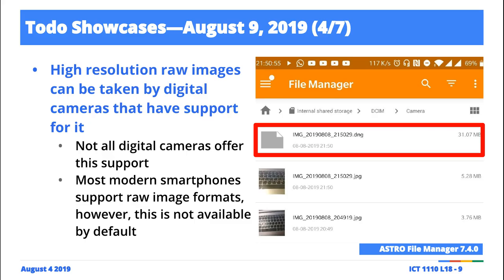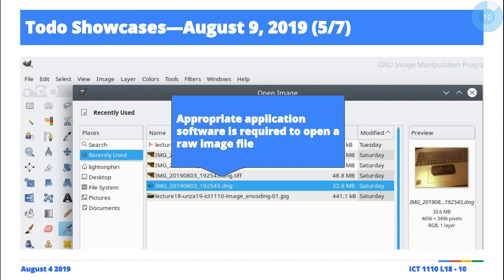These two images were taken within about five seconds of each other, and you notice that the sizes are somewhat different — five megabytes instead of one megabyte — because it's a raw image.